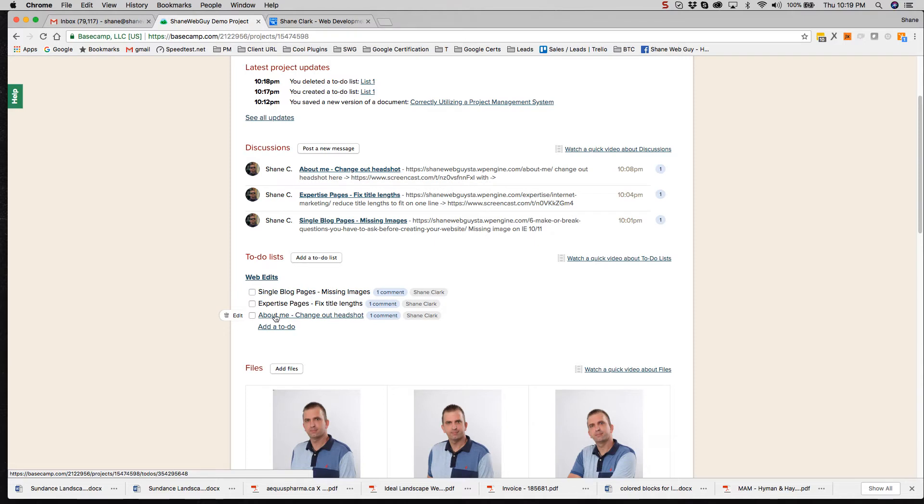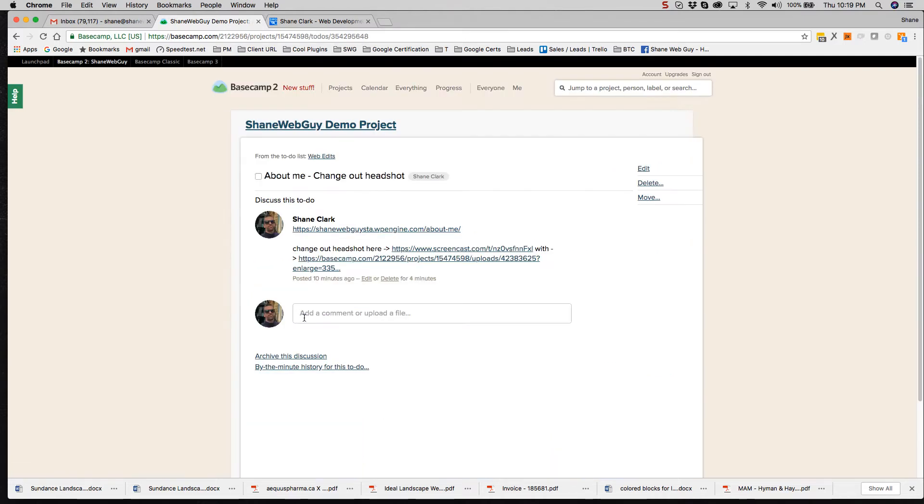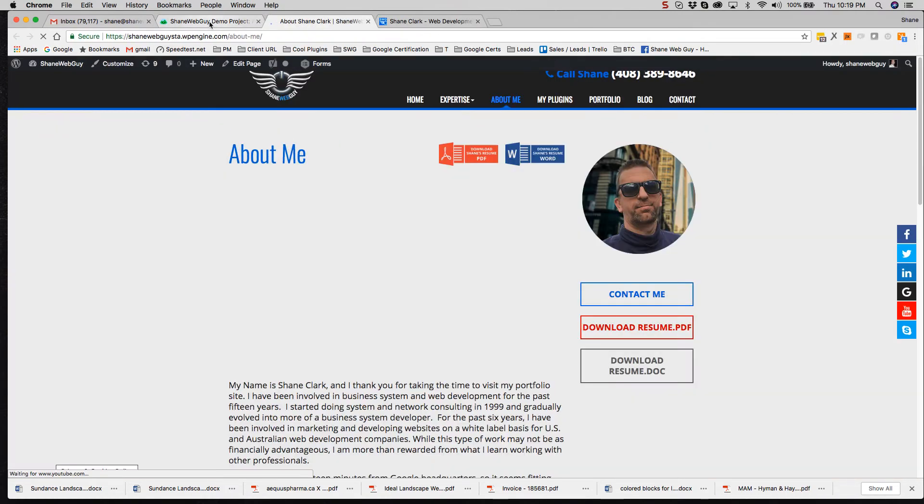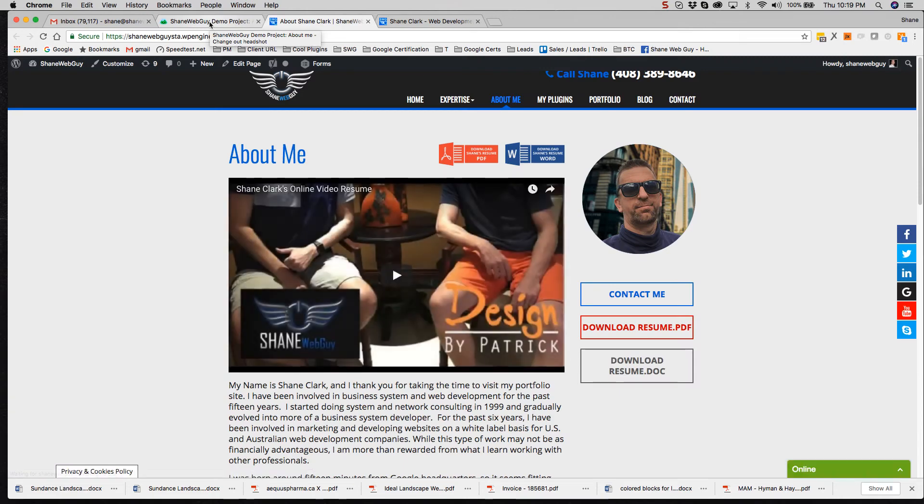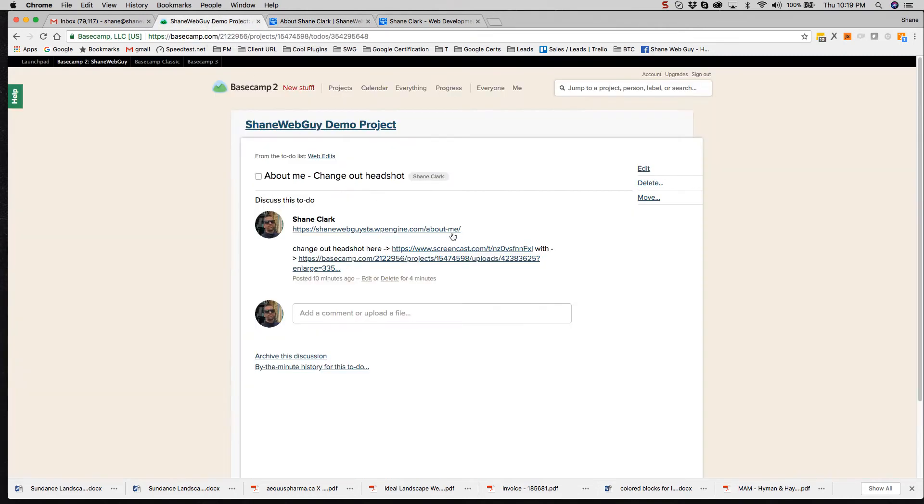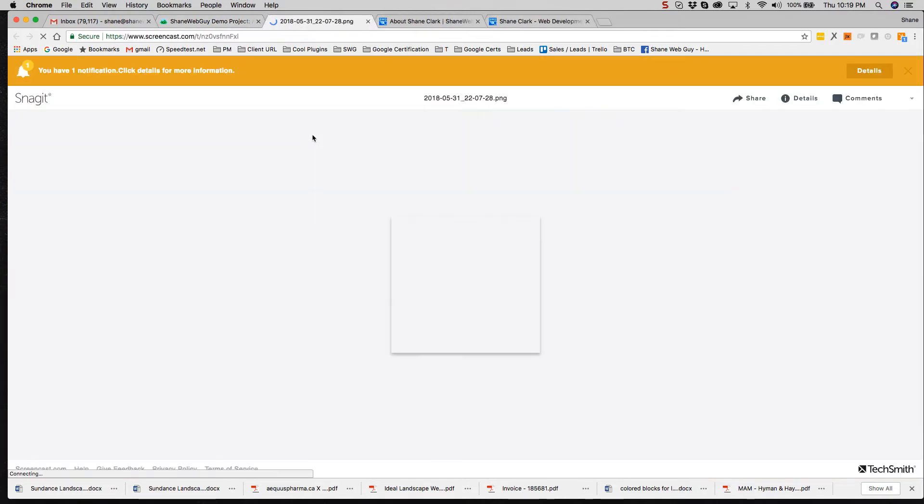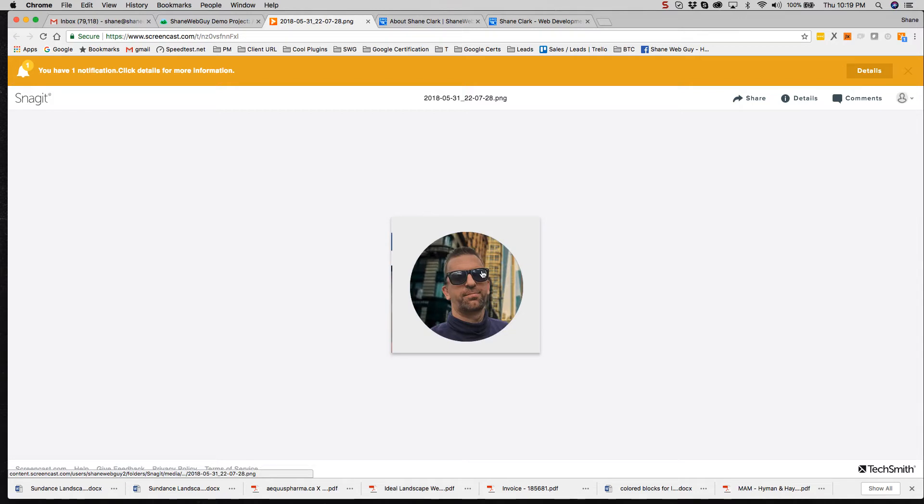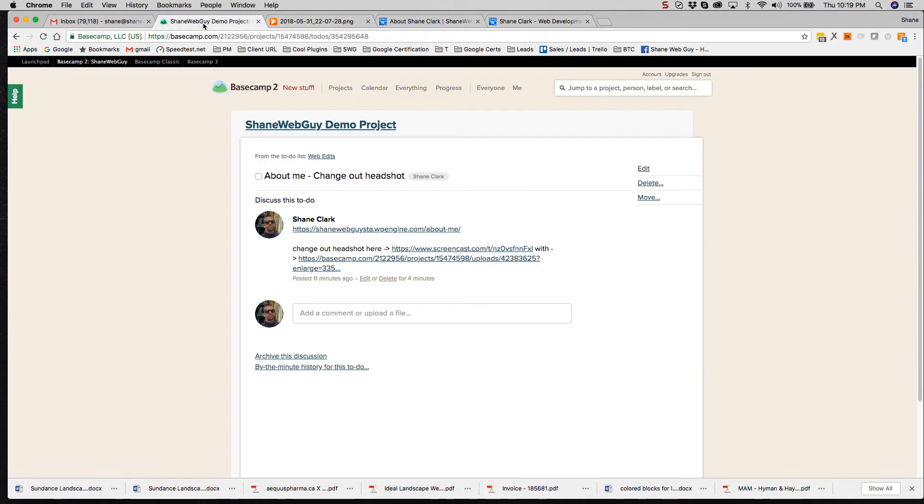Let's look at the about me change out headshots. So in this one, we have the page URL, which that's another one. So I wanted to change out the headshot, so I put in a screenshot. I think that might be overkill because there's only really one headshot on the site, but for demonstration purposes, you can reference the URL.